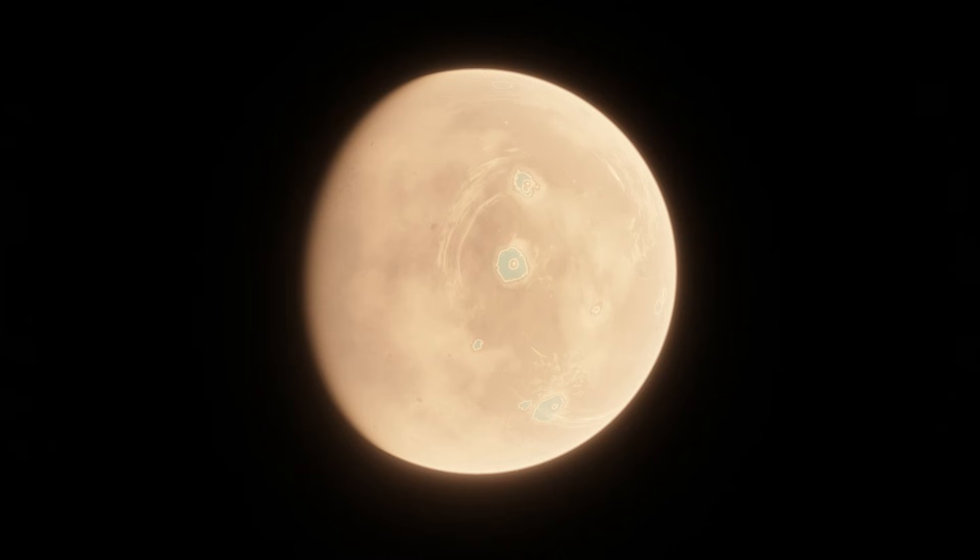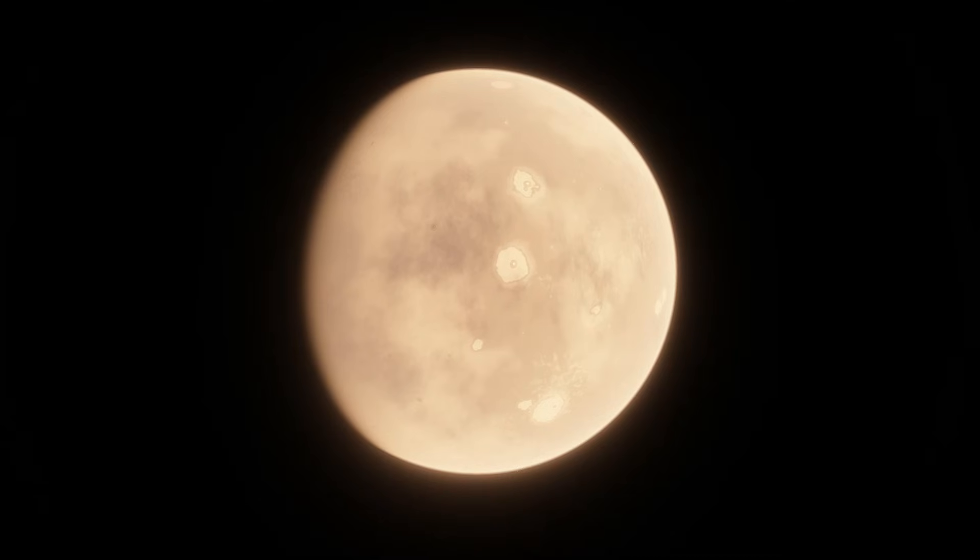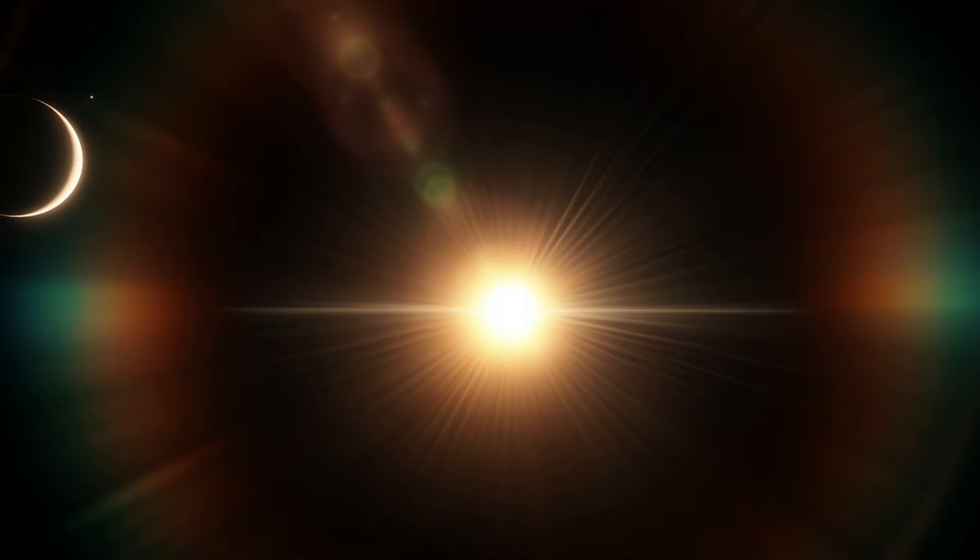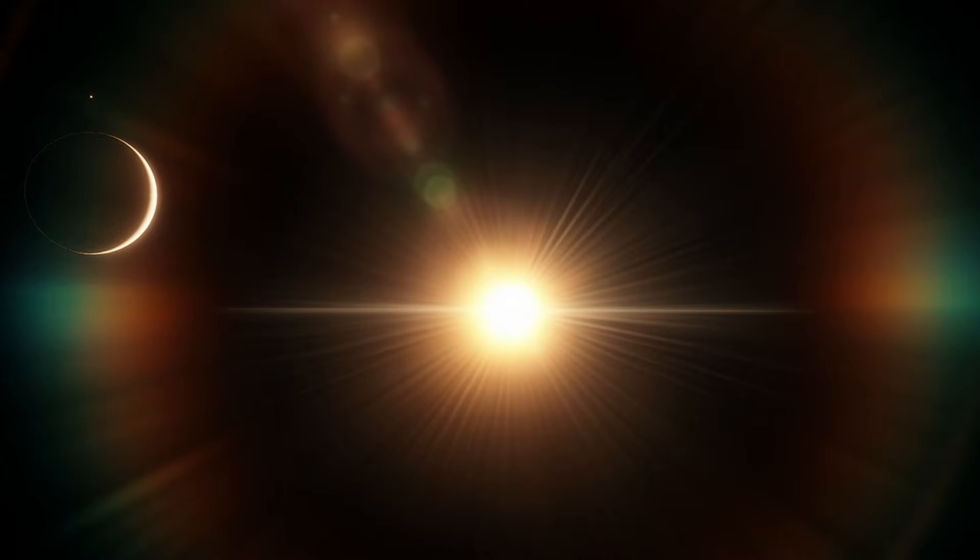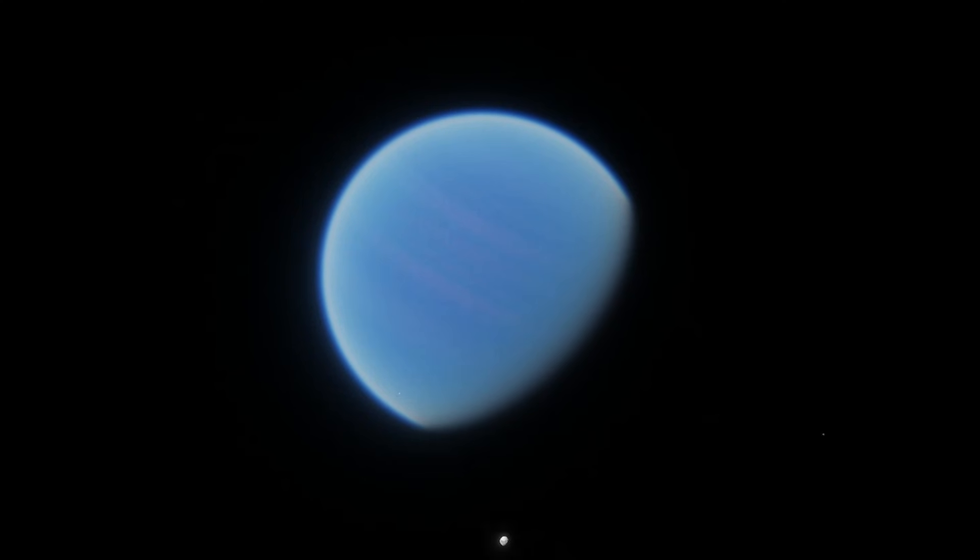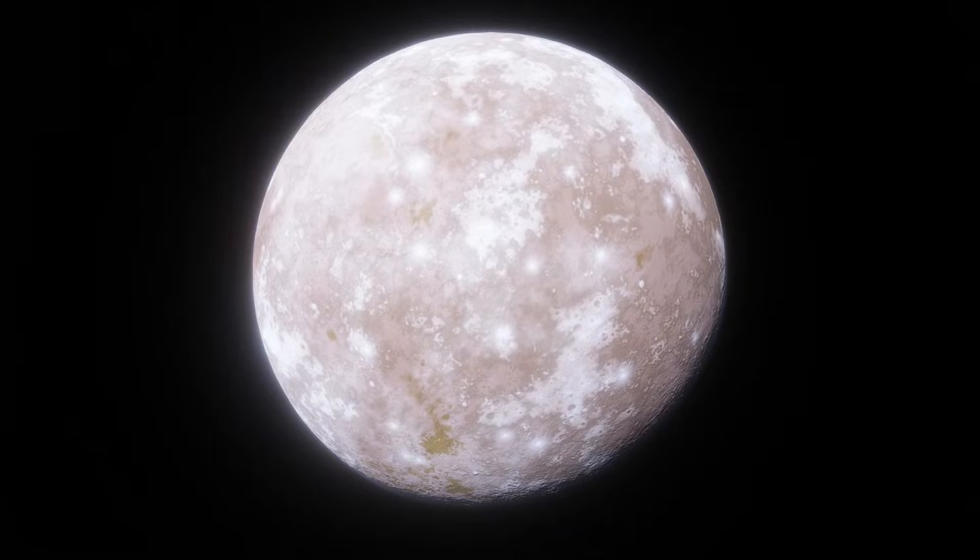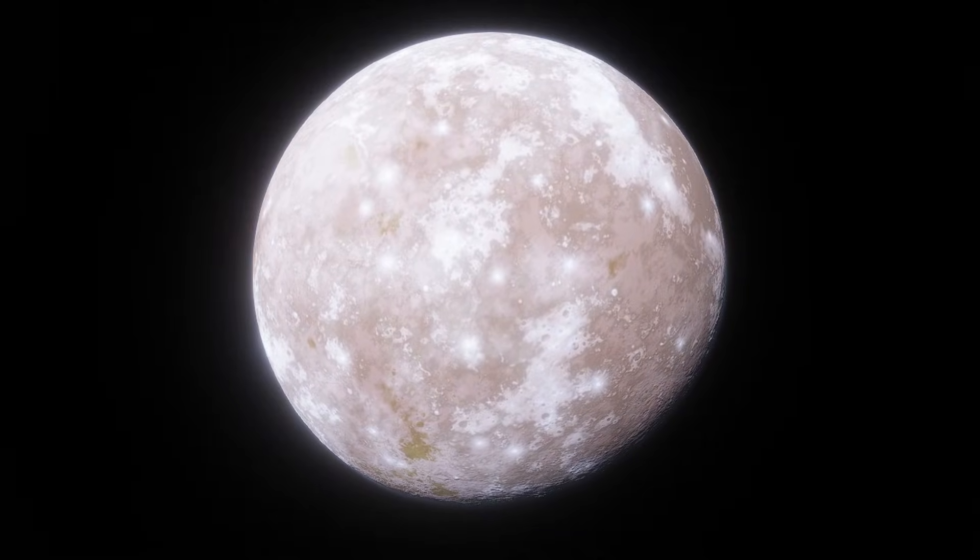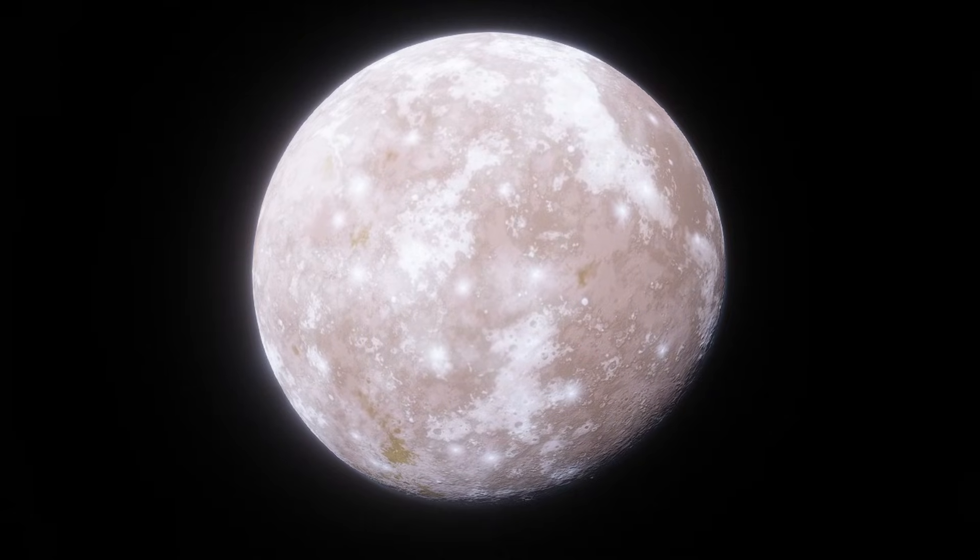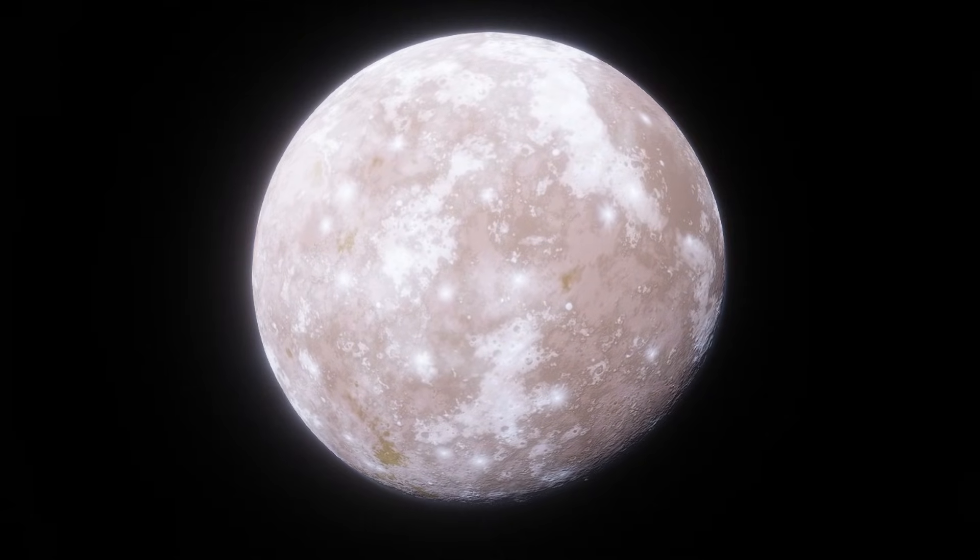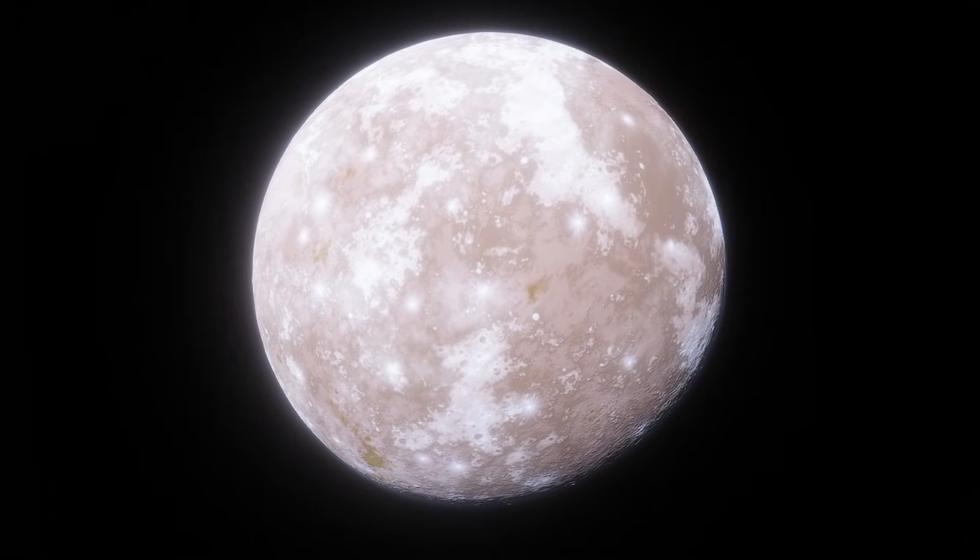I explained in detail why Proxima B probably isn't habitable in a separate video, link in the description. But the short version is, it's probably tidally locked to its star, has an atmosphere constantly stripped away by flares, likely formed with little to no water, and the third planet, Proxima C, is in a perfect position to launch asteroids toward the planet. Proxima D is even worse off than B, only a quarter the size of Earth and far hotter, though it could have potentially Earth-like temperatures on its poles.